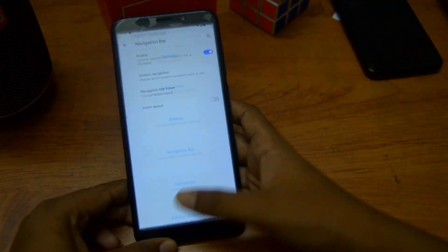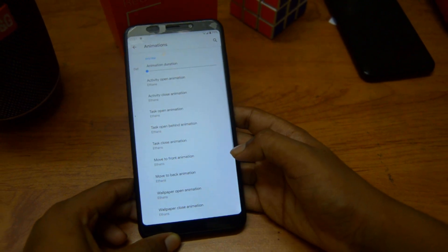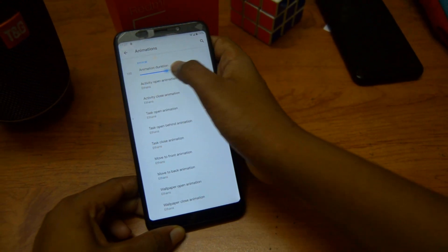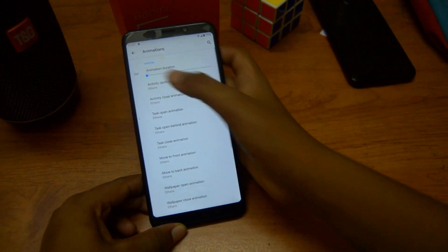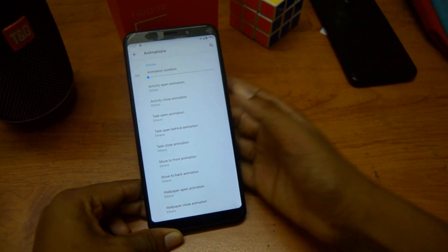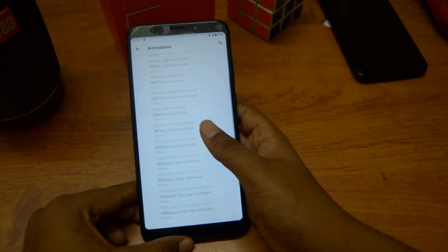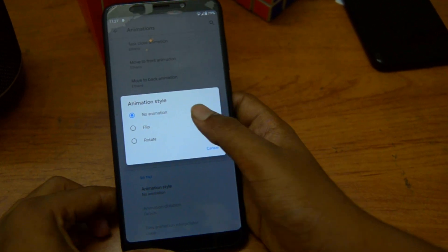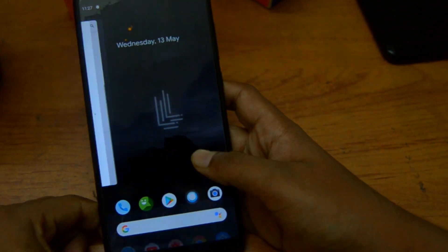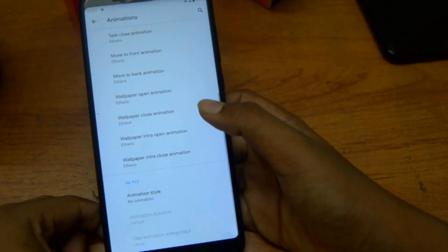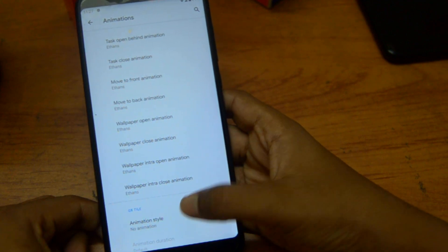This is like the king of customization. We can also change the animation — the duration of the animation. I'm setting it as default. It's really good. We can change the animation style as well, like a flip animation. That's really good, I really love it.